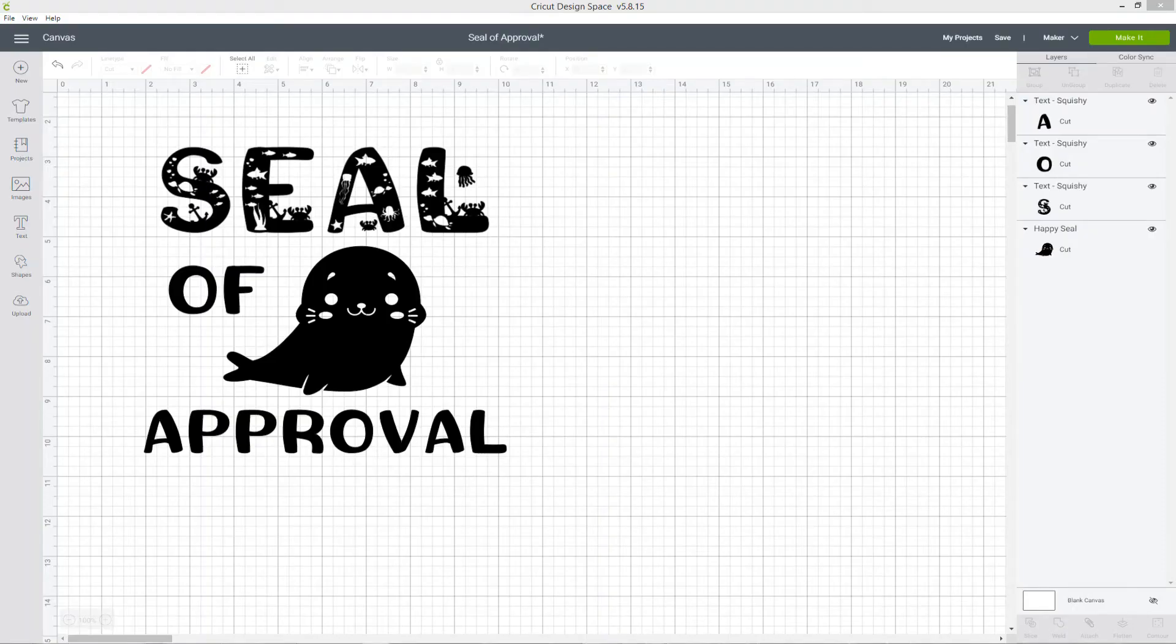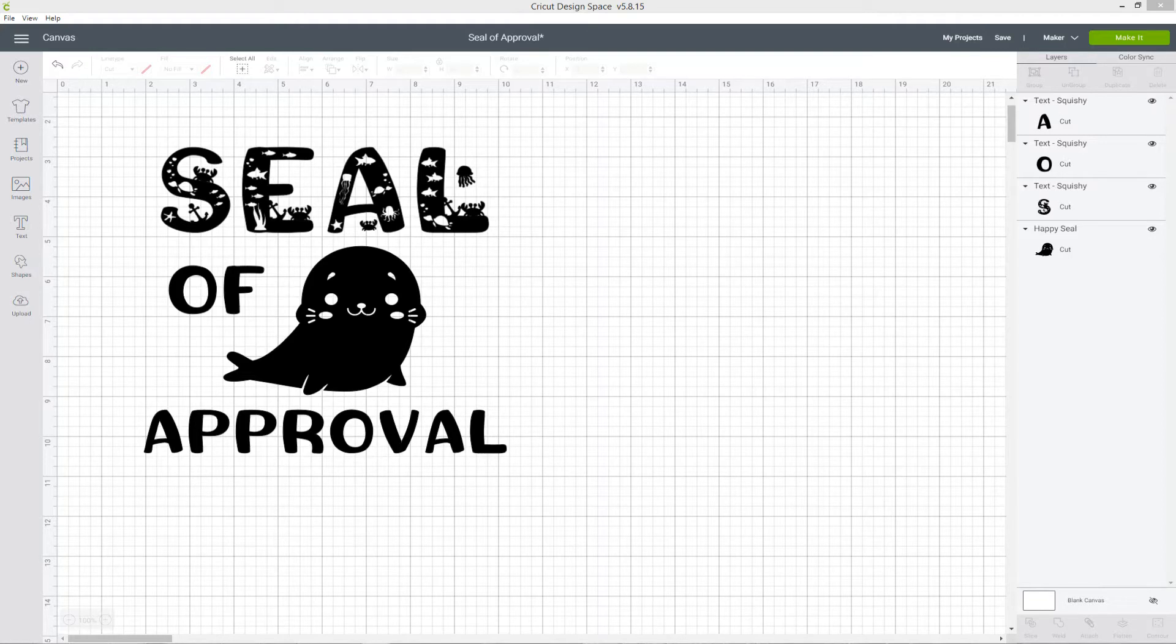I've got this design here I've been working on and overall I think it's looking pretty good, but I think it could be improved by curving the word approval around the bottom of the seal. Luckily, Cricut Design Space makes it really easy for us to curve text.